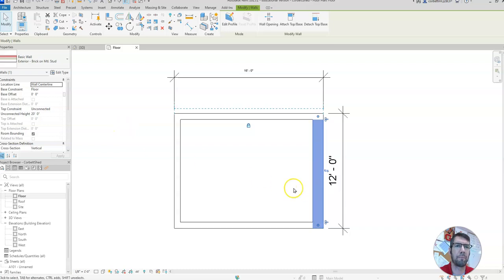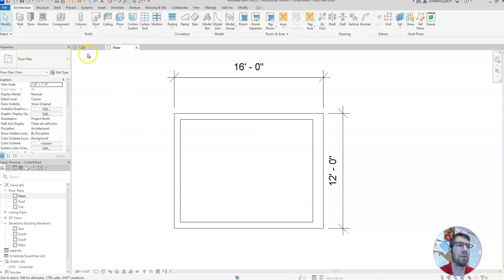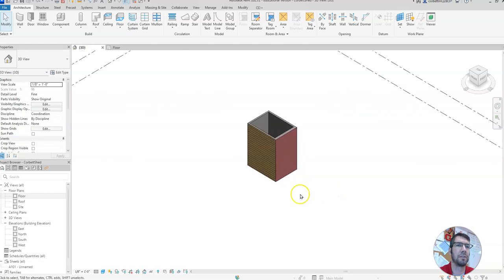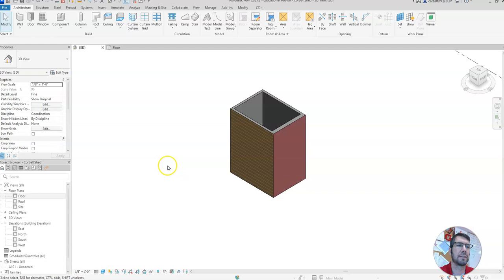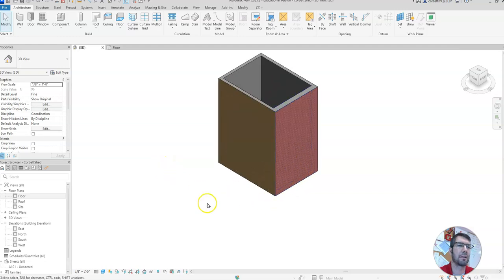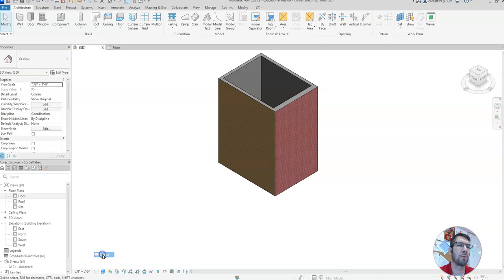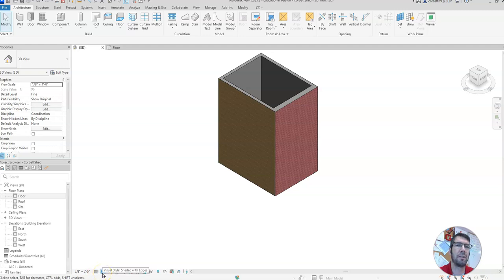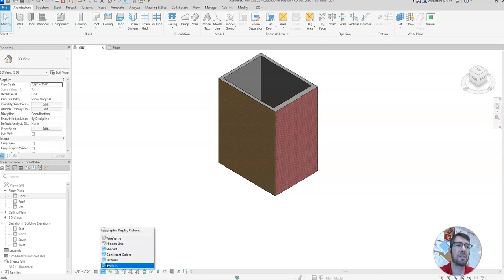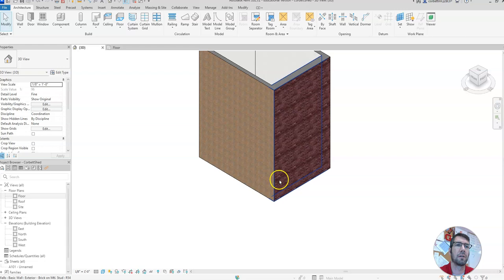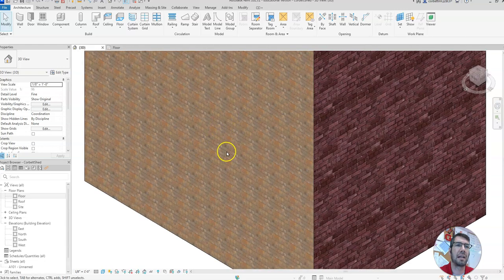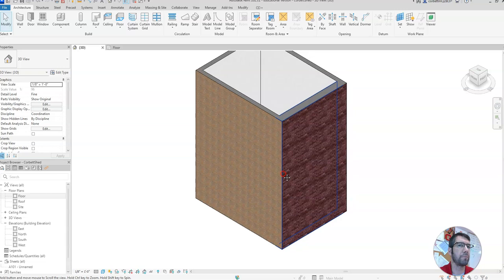You'll notice the wall got thicker. Let's go to our 3D view and take a look — we now have a box drawn. In the lower left, you can set the detail level: click on it and choose fine, medium, or coarse. Let's set it on fine. The box next to it — the blue box — is visual style. Click on that and set it to textures. Now it looks like wood siding and brick. Our shed is way too tall though.